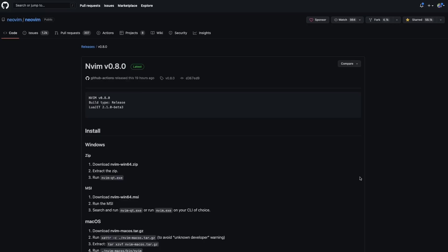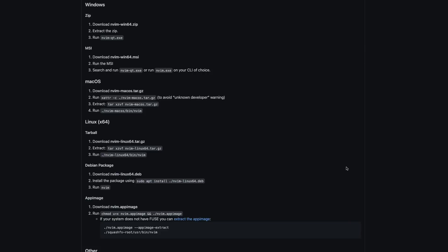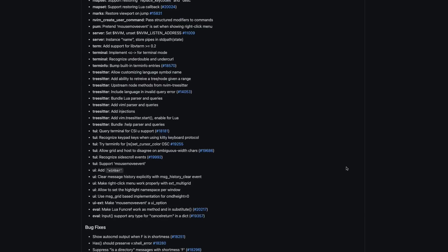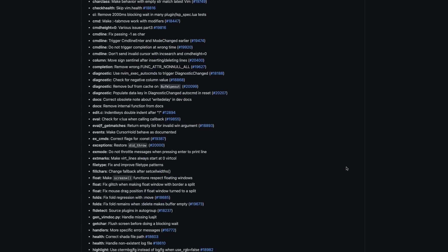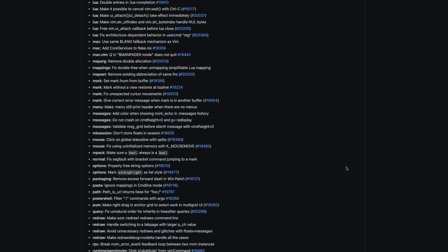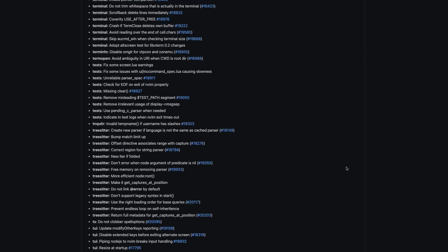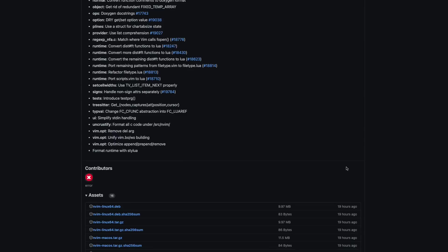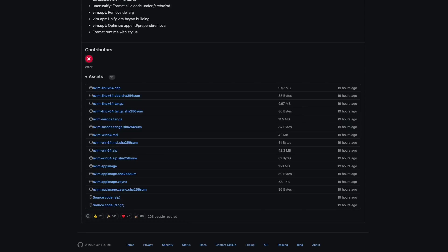But that's by far not all of it. Neovim comes with a ton of features, fixes and improvements. Just look at this extensive list. Kudos to the developers who did some amazing work. Now what's your favorite feature of Neovim 0.8? Please let me know and post it in the comments. I hope you enjoyed this video. Thanks for watching and stay tuned.